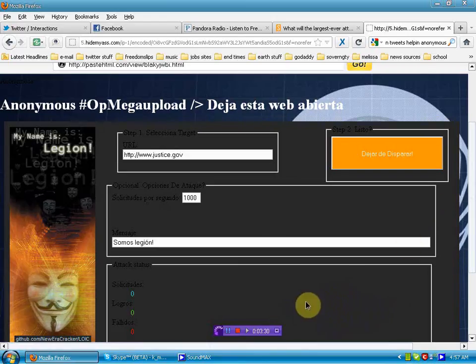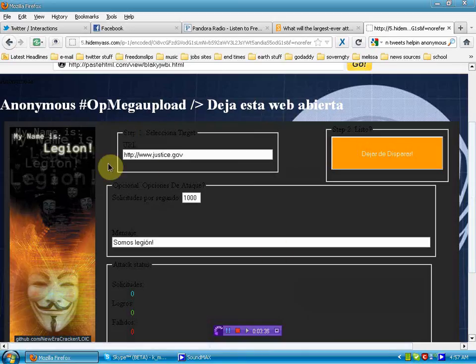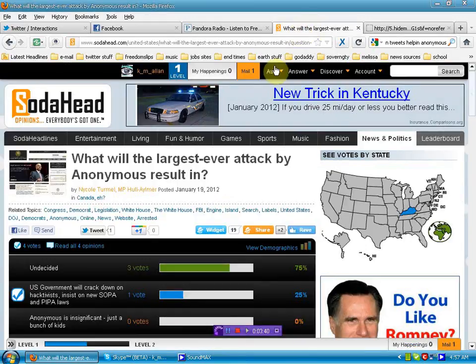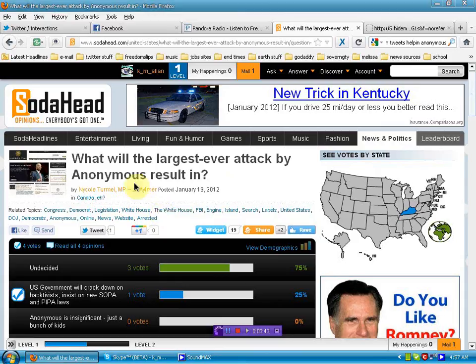I send this out as a warning, not as an encouragement to use. I will not link you to this site, but I will link you to the blog where you can get more information about the largest attack ever by Anonymous.